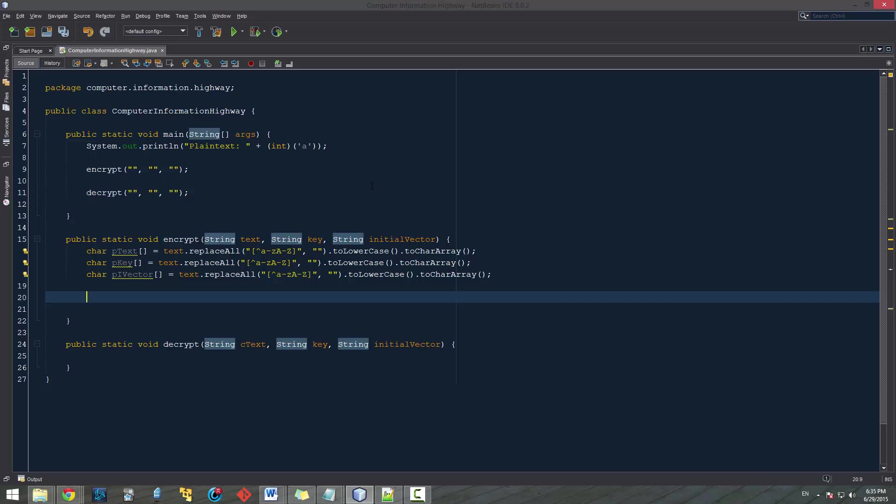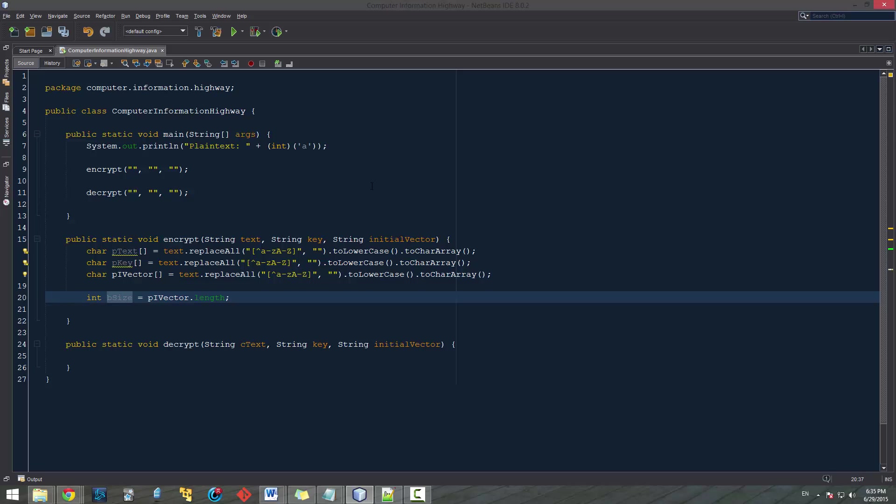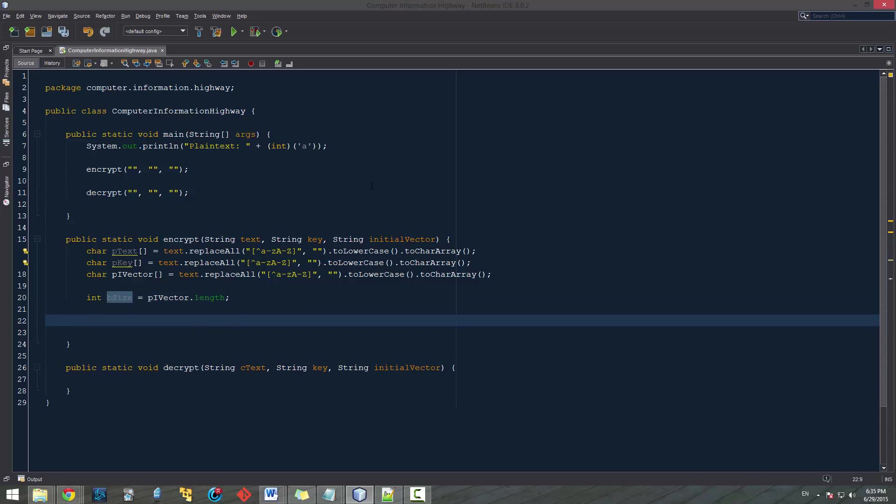And the block size is pretty much always going to be dependent on the vector that we're using. So we're going to create an integer. Let's just call this our vsize. It's going to be block size. And we're going to set it to pivector.length. Because that's just going to give us how large it is and how many characters there are in this.